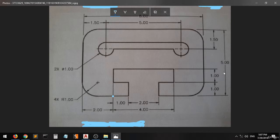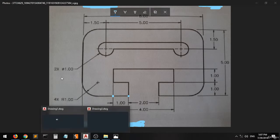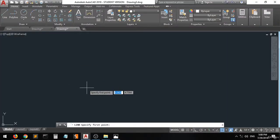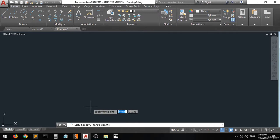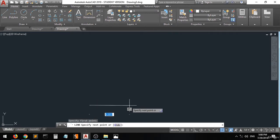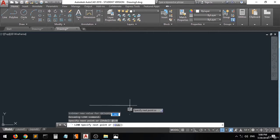As you can see we have this shape with a dimension on it. I will start from this point here, moving from this point to this point — one unit. Select the line, move, any point, add one in the direction of zero. And this line has been created.